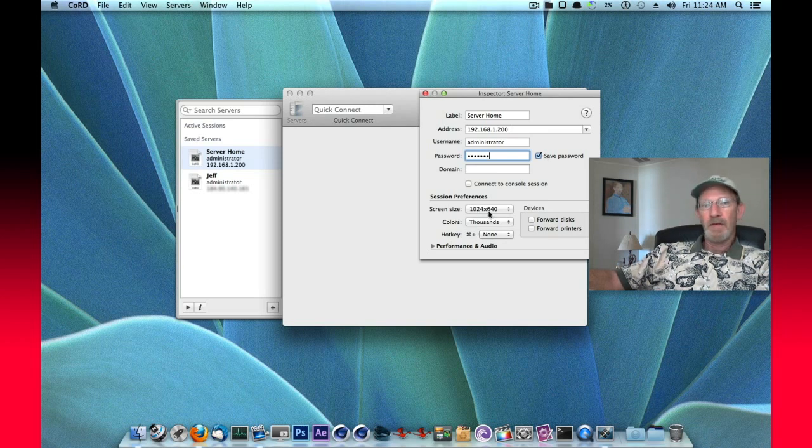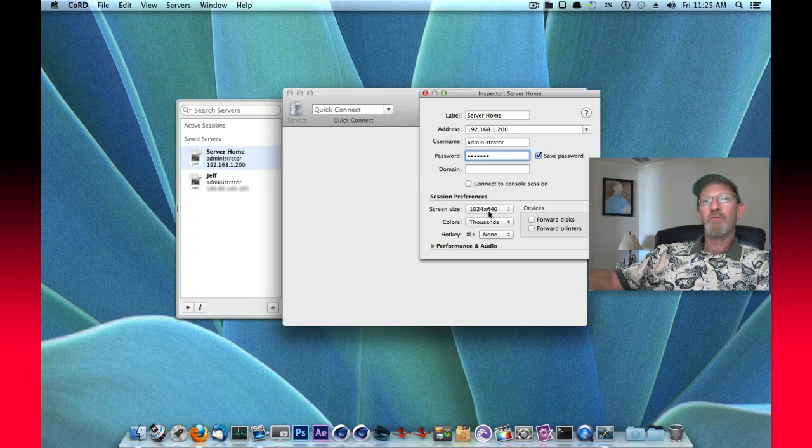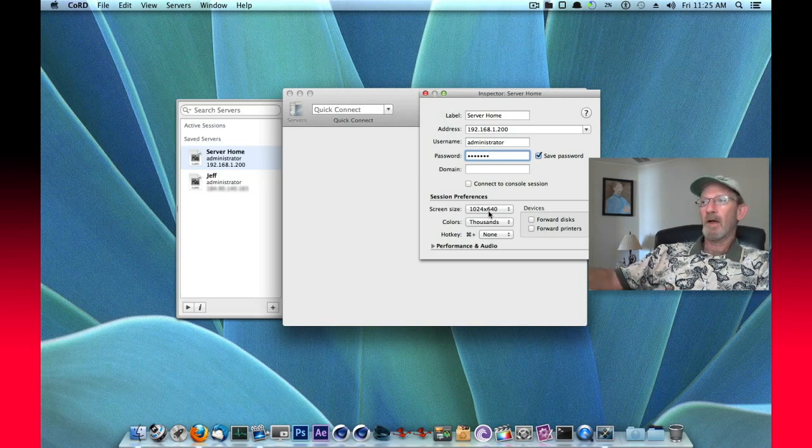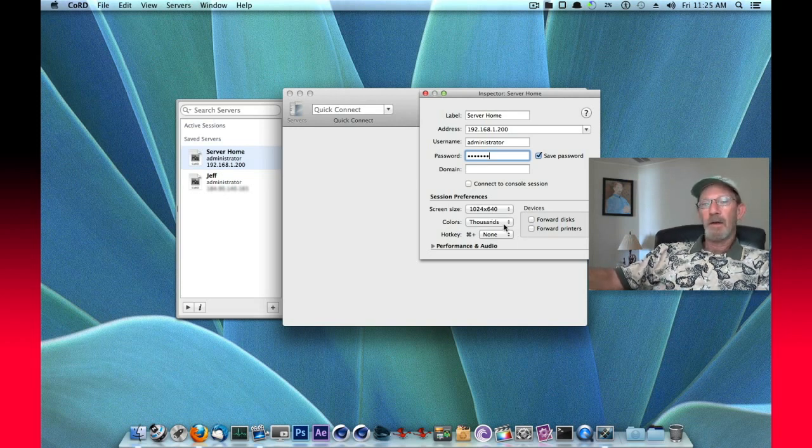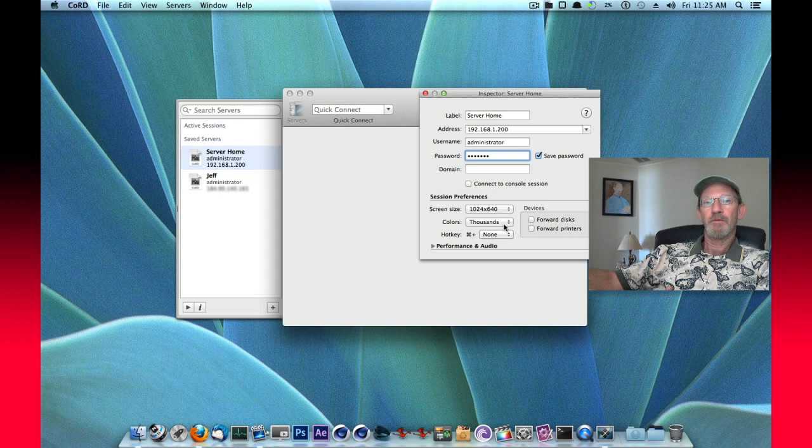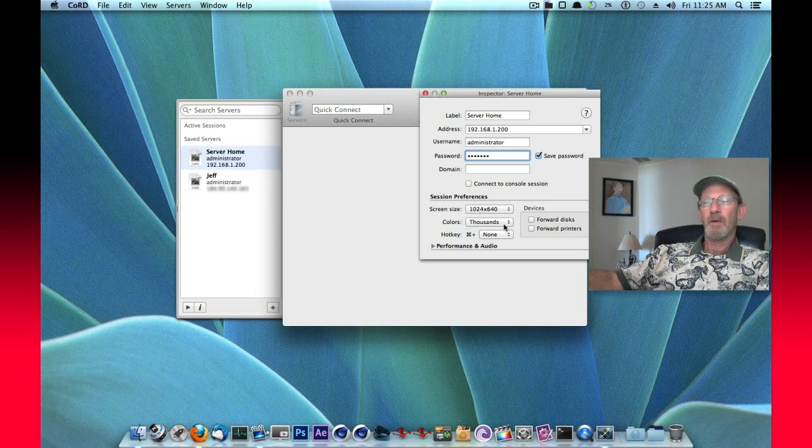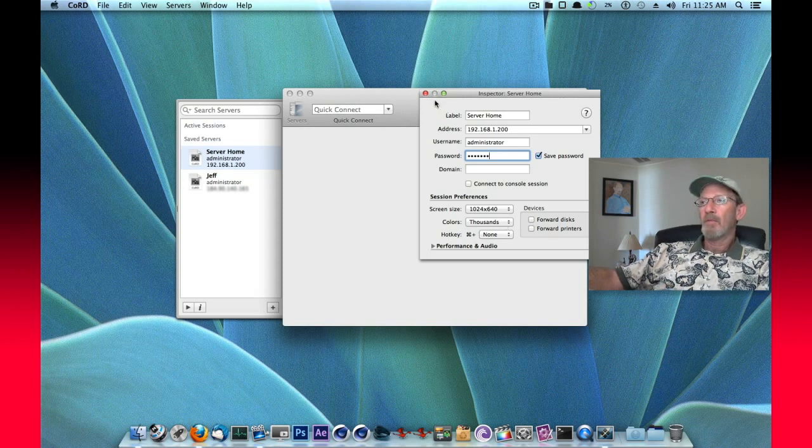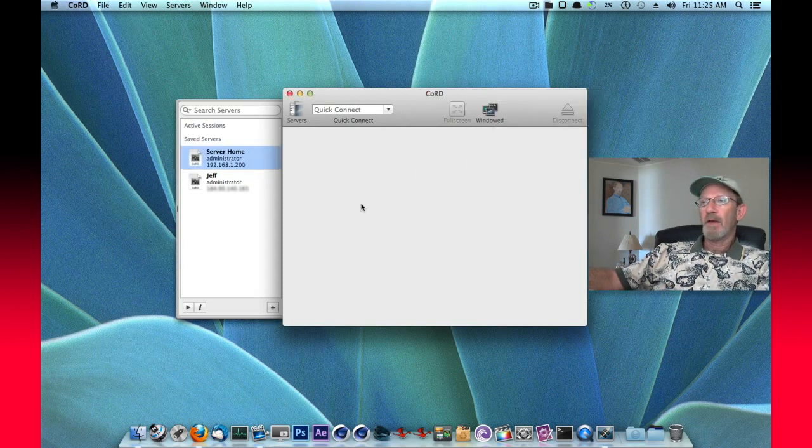You can choose the screen size to display and that will be the resolution in which you see it from here from your client. And the color depth. The color depth is important. You don't want to transmit high color information across the network. It produces a slow connection and you'll see some lag in that. But at any rate, all that's okay.